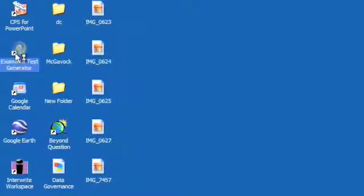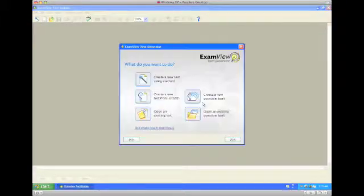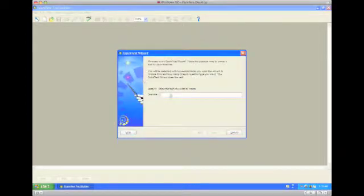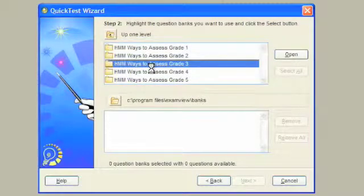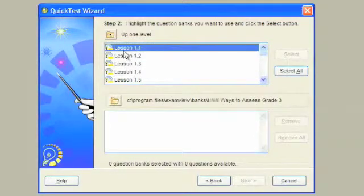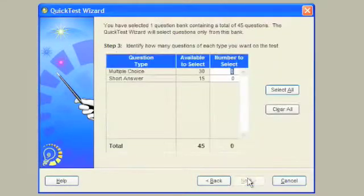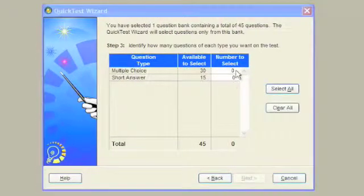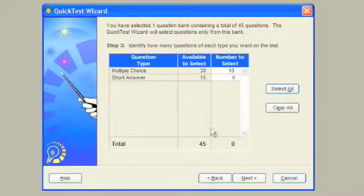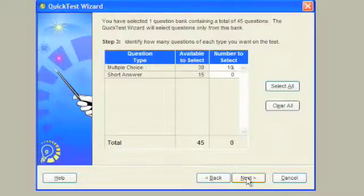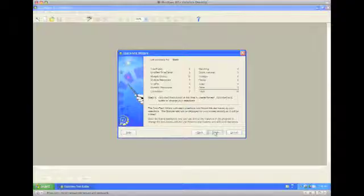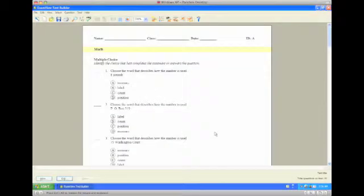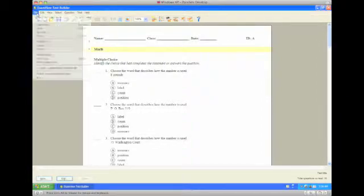Locate ExamView and open it up from your desktop. From here we're going to use the test wizard to create a simple math test using our question banks. Use third grade in lesson one, click next, and we'll just choose about 10 different questions just so you can get the idea. You'll notice there are four answers for each question.